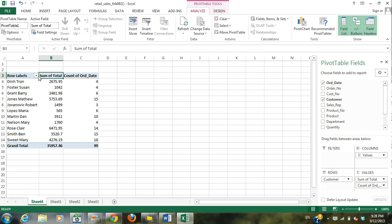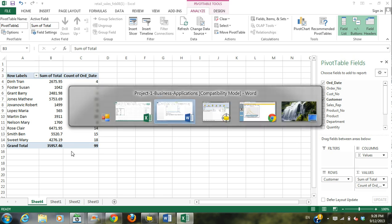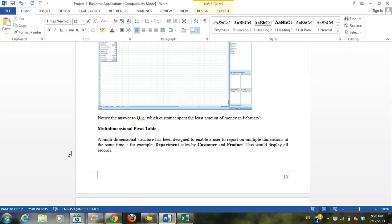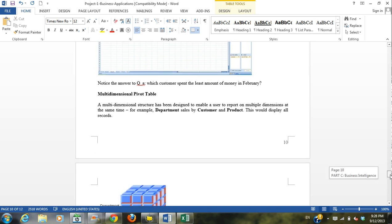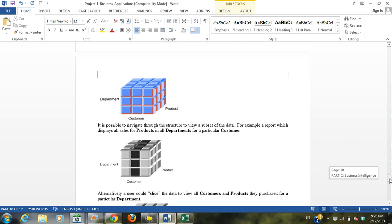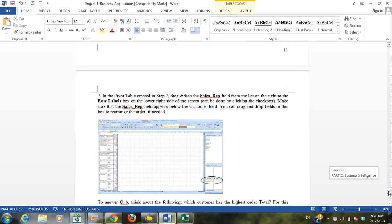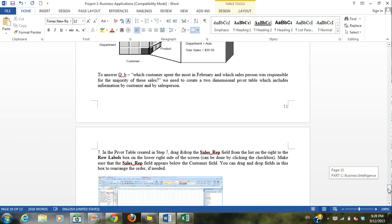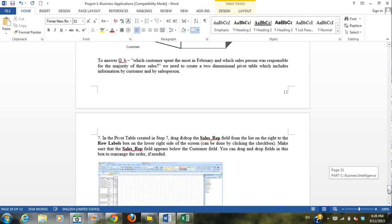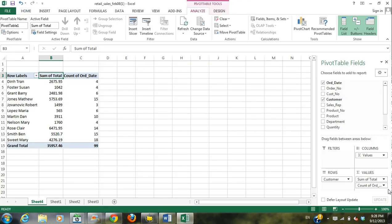You can sort, but you can just look through and see who's the least. Okay, so we're just going to follow through and answer the rest of the questions. The next one: which customer spent the most in February and which salesperson was responsible? Okay, so we can see who spent the most. That's pretty easy.